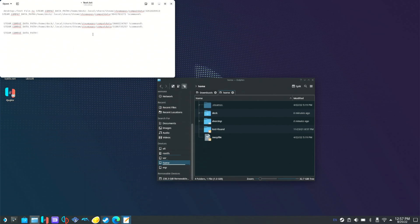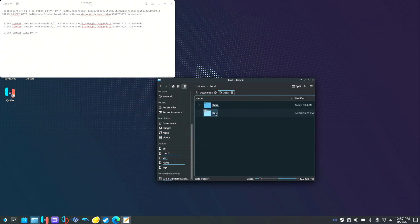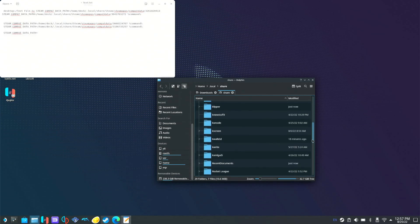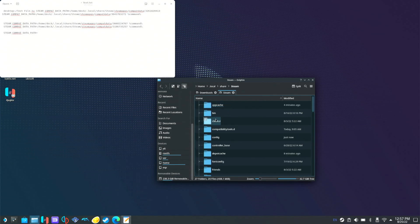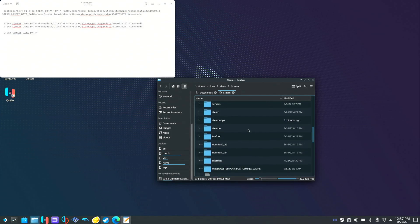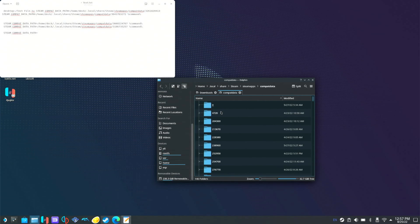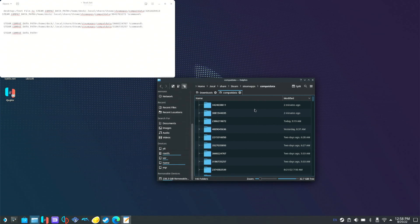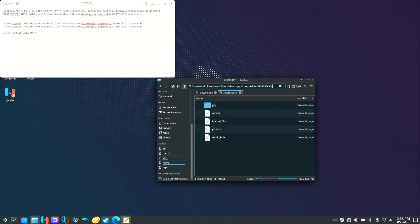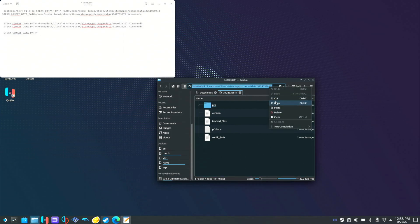So now we're going to go find where we installed those. Open your file explorer, go to home, then deck, then local, share, go to Steam, go down to Steam apps, go down again to comp data. We're going to click on modified. So these two right here are the two files we installed two minutes ago. We're going to open this up, go up here, left click and hit select all, left click again and copy that. So that's the path.